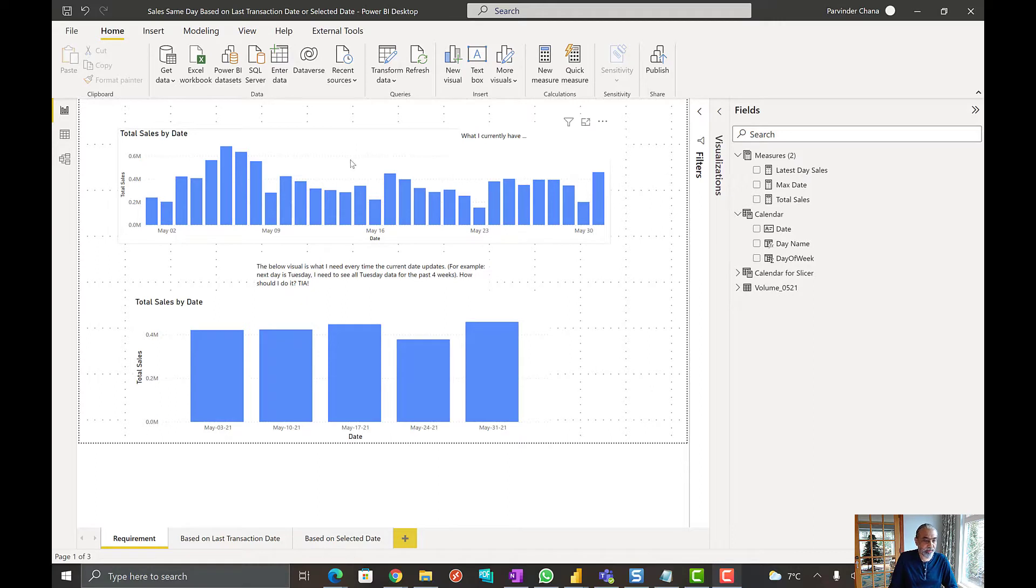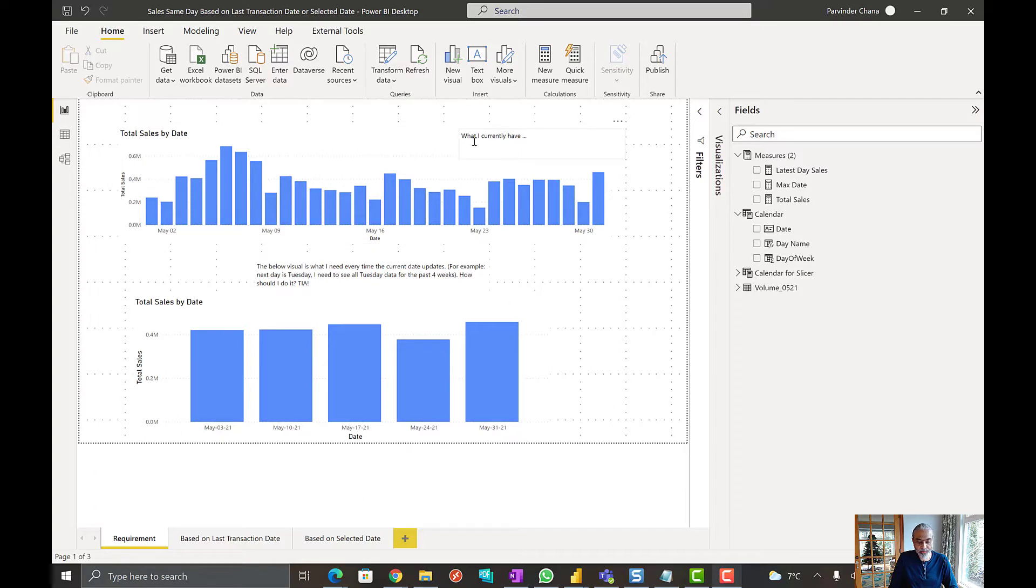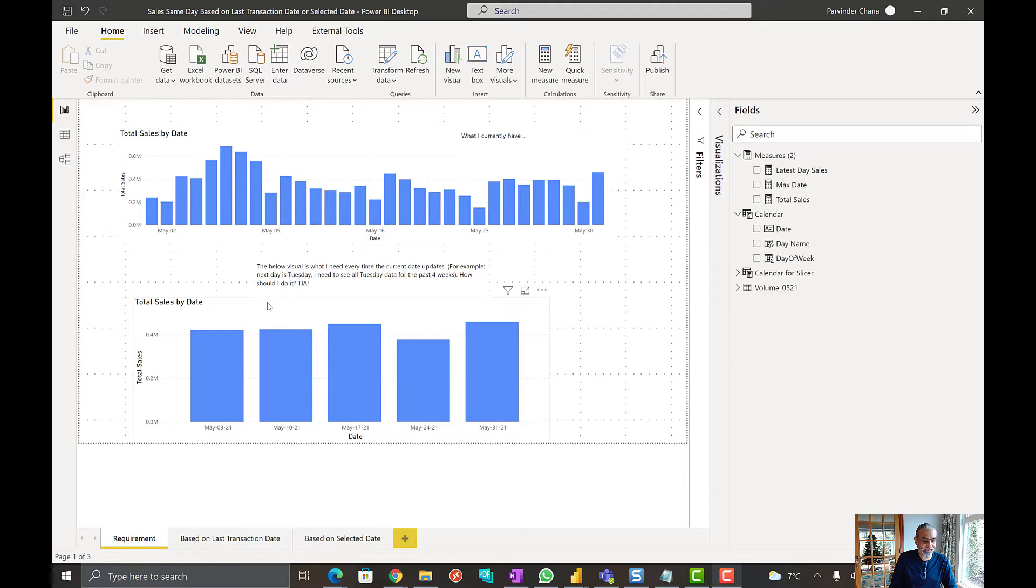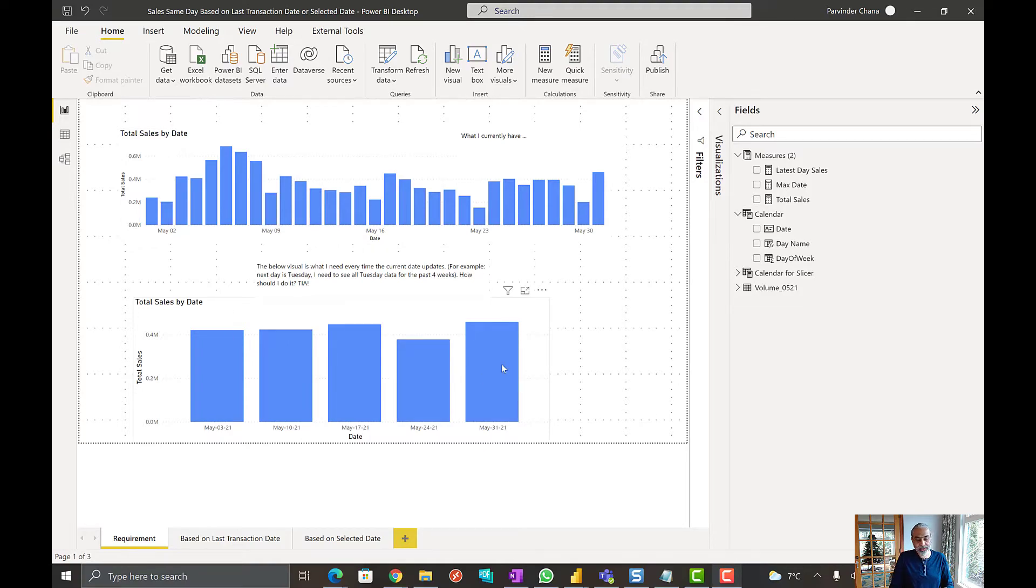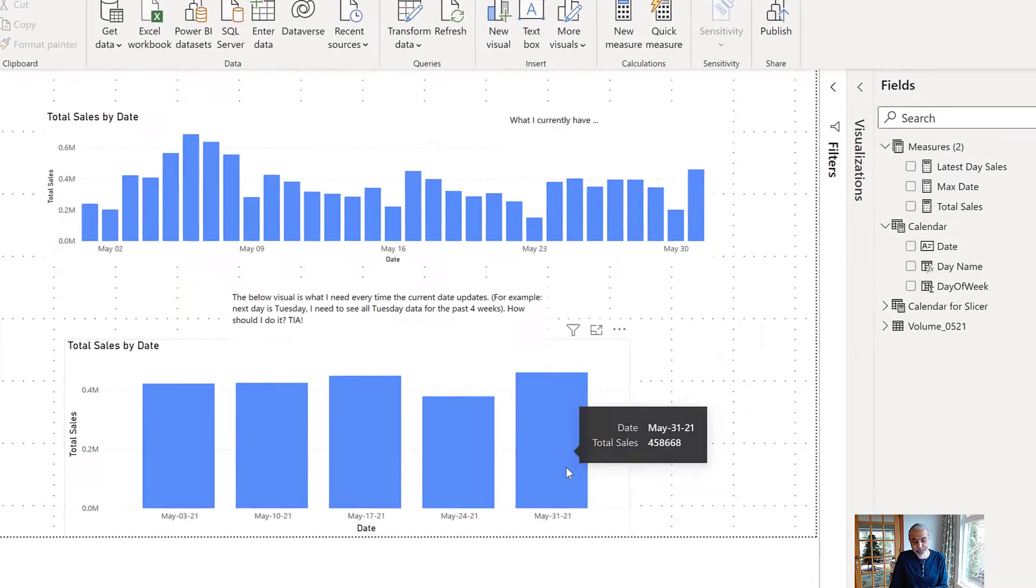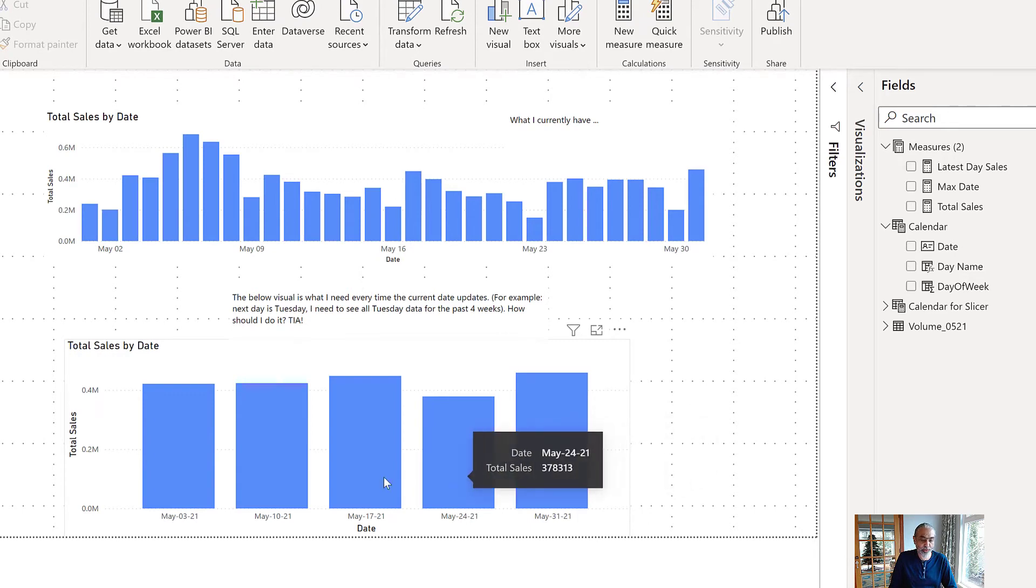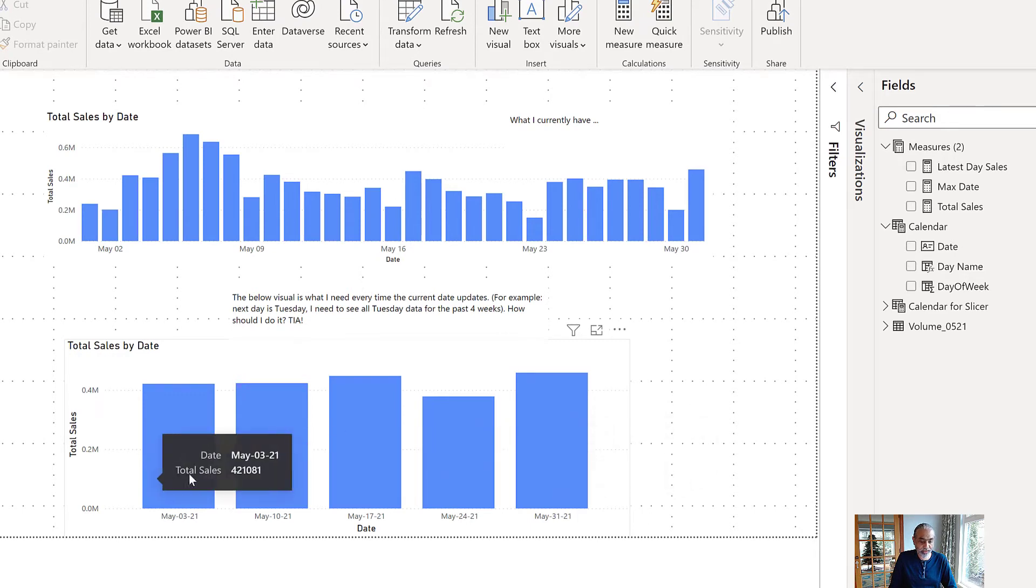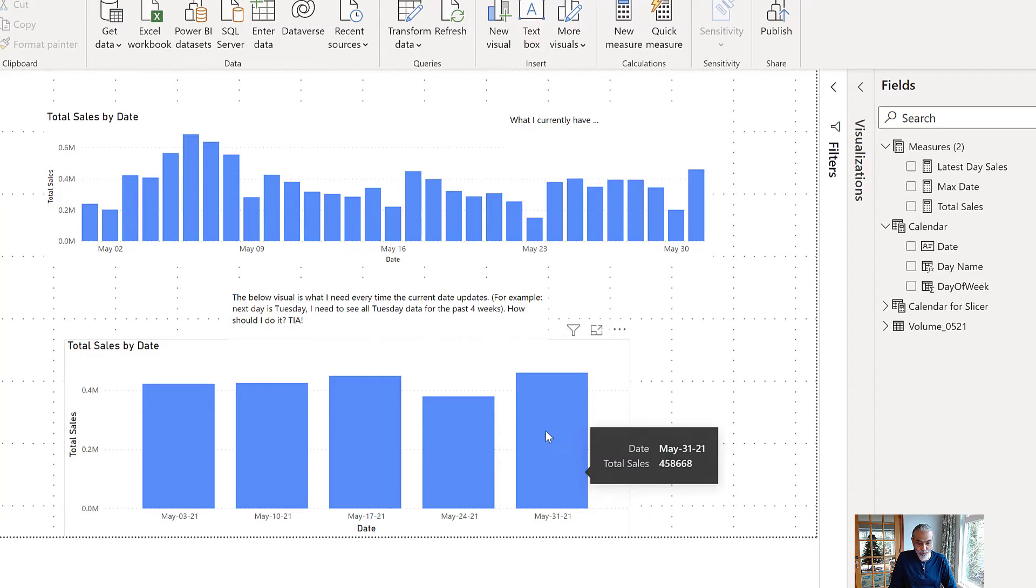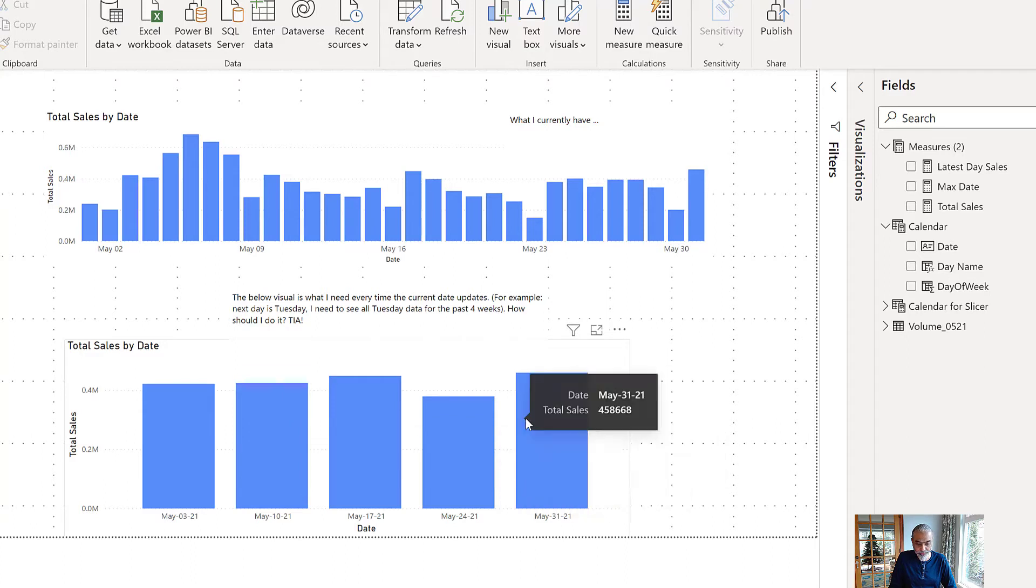All right, here we have what the user provided. Sales by date, this is what he put in the box for what he currently has. He sees the sales by date and this is what the user is looking for. The last transaction date is May 31st, which I think is Monday, and he wants to see the last five weeks including the one when the last transaction happened.